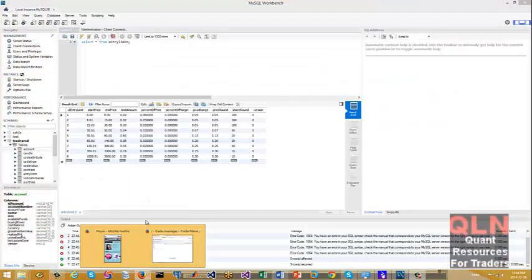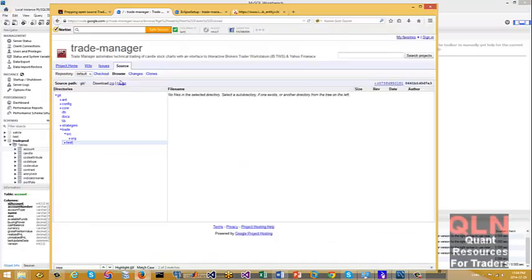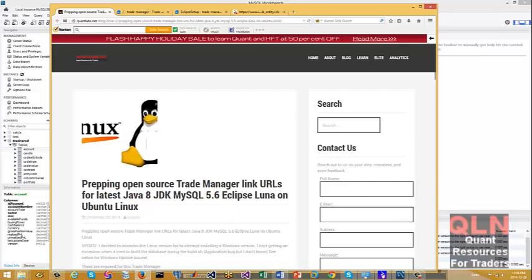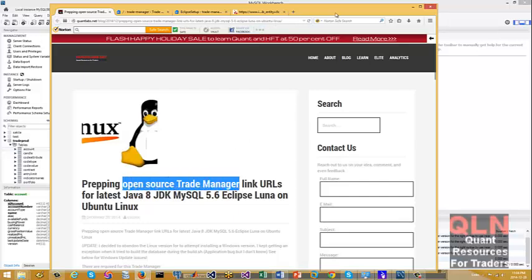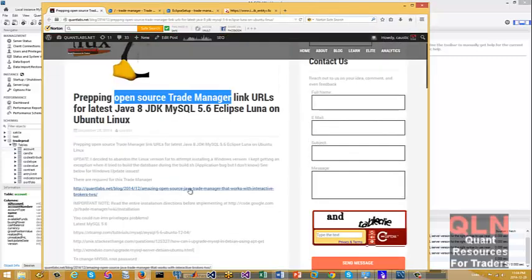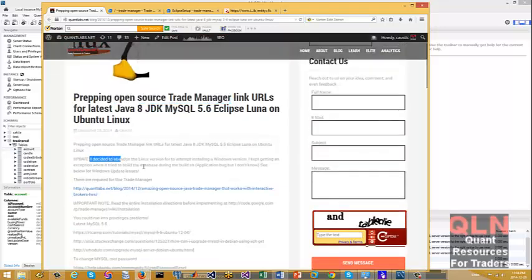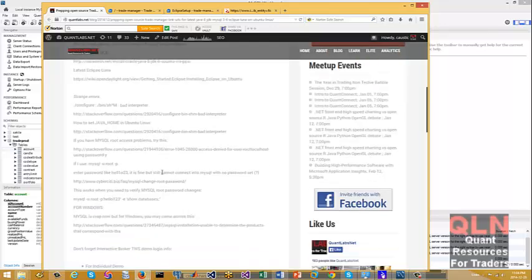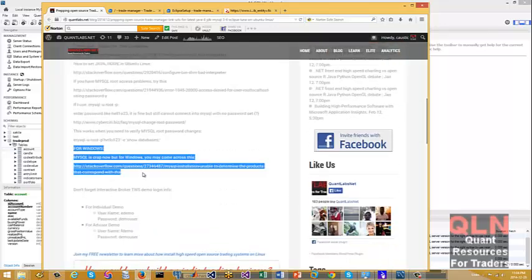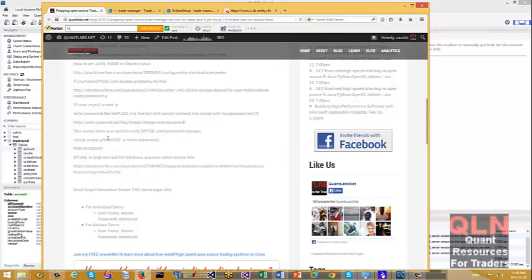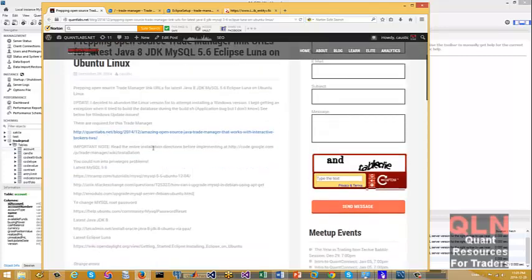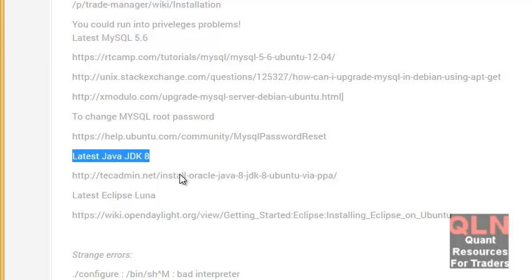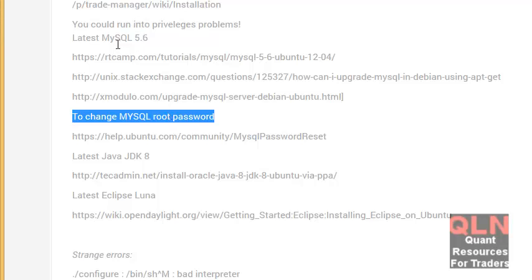Hey everybody, Brian from QuantLabs.net here. I just wanted to show you the installation for Trade Manager, an open source Java project. It's fairly recent, and I've got this running under Windows. I'm going to show you the gotchas and tips and tricks to get you up and running. You need to make sure you have the latest version of Java 8 JDK, and also the latest version of MySQL 5.6.